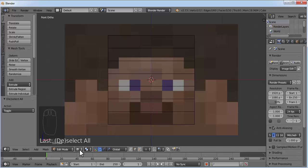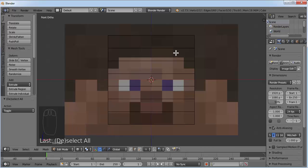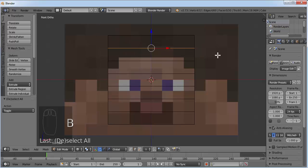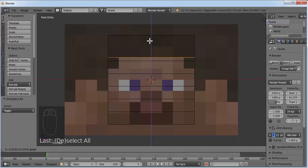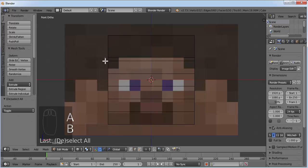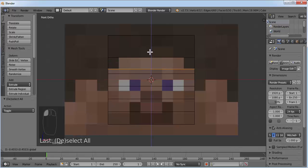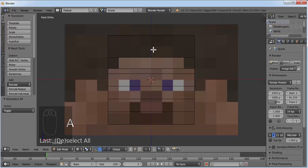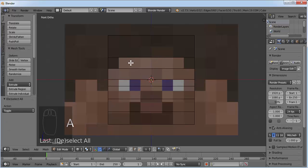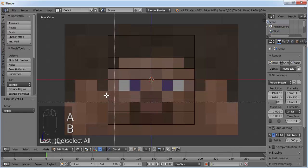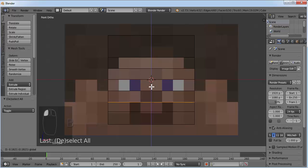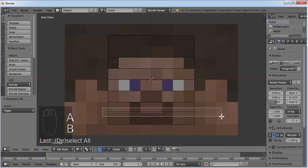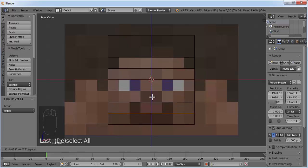Press A to deselect everything and we'll move these lines. You need to be in wireframe mode to do that. Press B and select a line, then move it to the correct position. Press B again, select the next line and move it. Repeat this process for all the lines, pressing A to deselect between each selection.